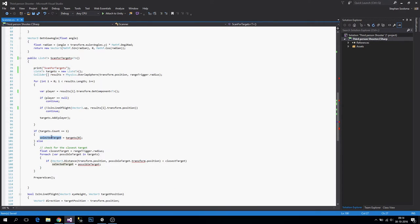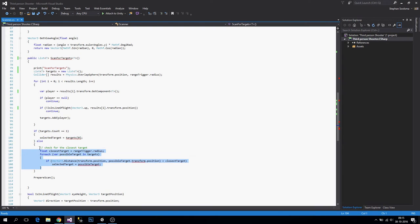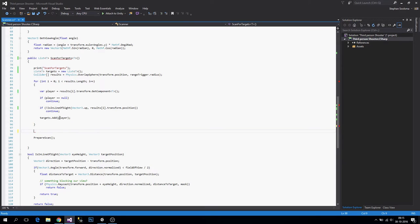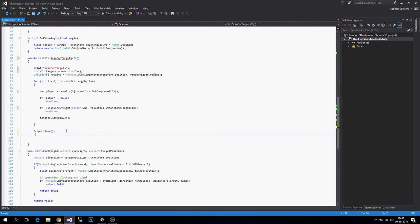We are not going to get one target anymore. Maybe copy this section to your buffer so we can use it later. Now, after we have added all the targets we're going to call prepare scan again so it will do a new scan, and then we say return targets.